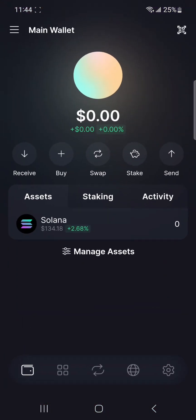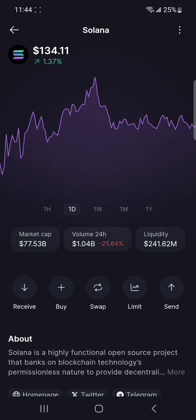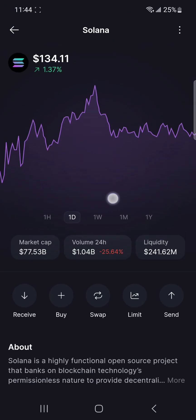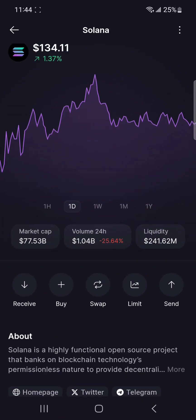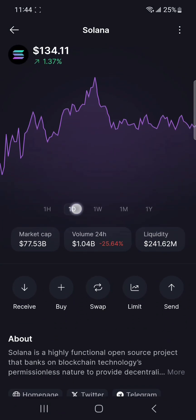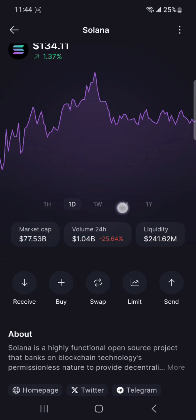Solflare is a feature-rich wallet designed specifically for the Solana blockchain ecosystem. It excels in its user-friendly interface and comprehensive set of tools for managing SOL and SPL tokens. Key features include seamless staking and unstaking options, integration with decentralized applications — also known as dApps — and robust security measures such as hardware wallet support. Solflare's intuitive design makes it accessible to both beginners and experienced users.